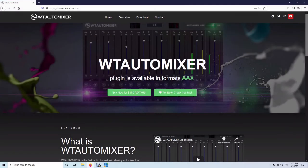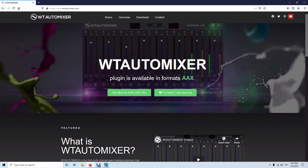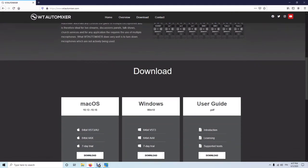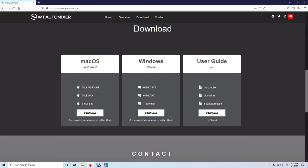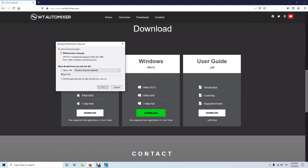In this video I'm going to talk about the licensing of WT Automixer. First, I'm going to download the plugin from the wt automixer.com page, where Windows and Mac OS versions are available, as well as the user guide which covers pretty much everything related to WT Automixer and its use. I'm going to download the Windows version because I'm on Windows 10.